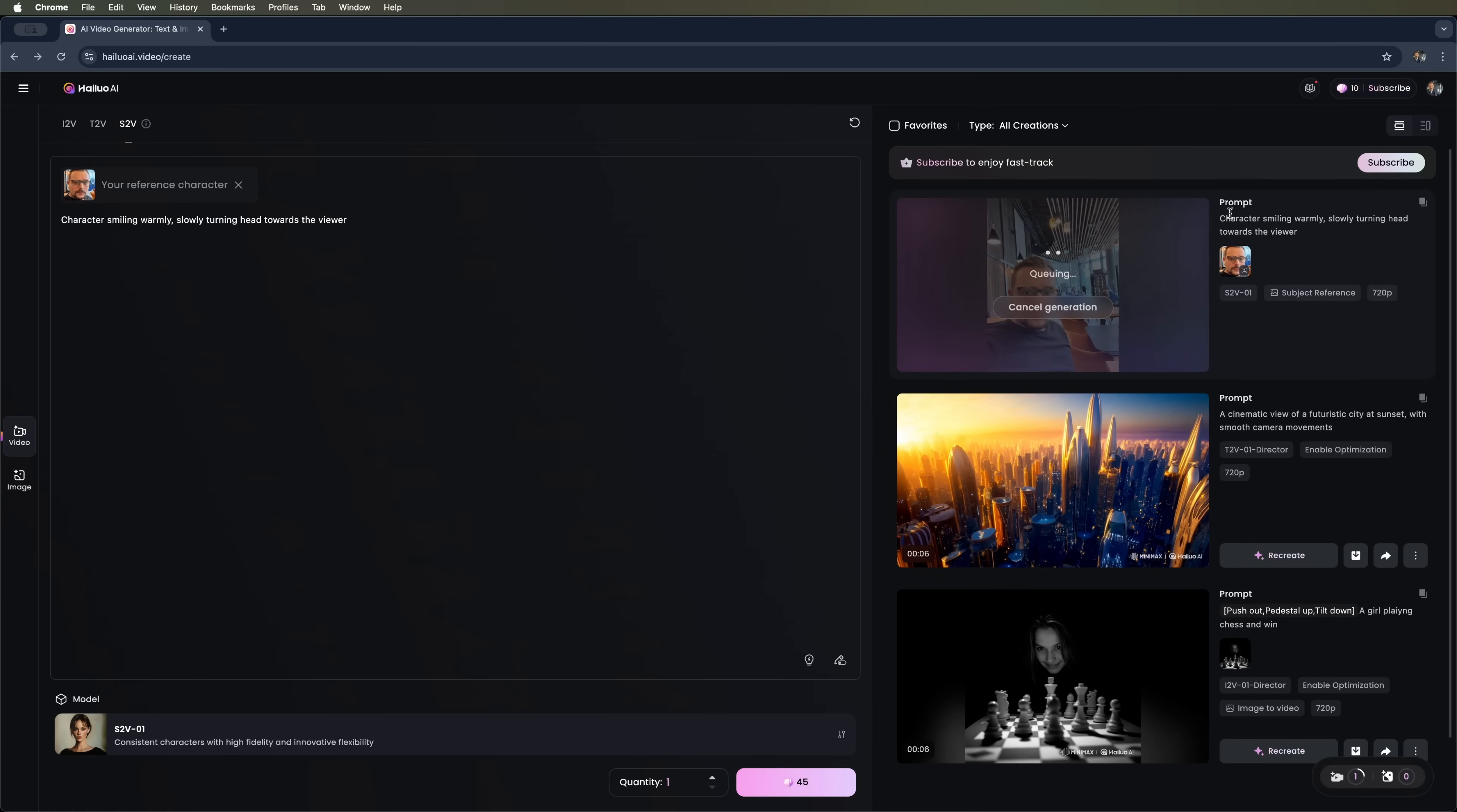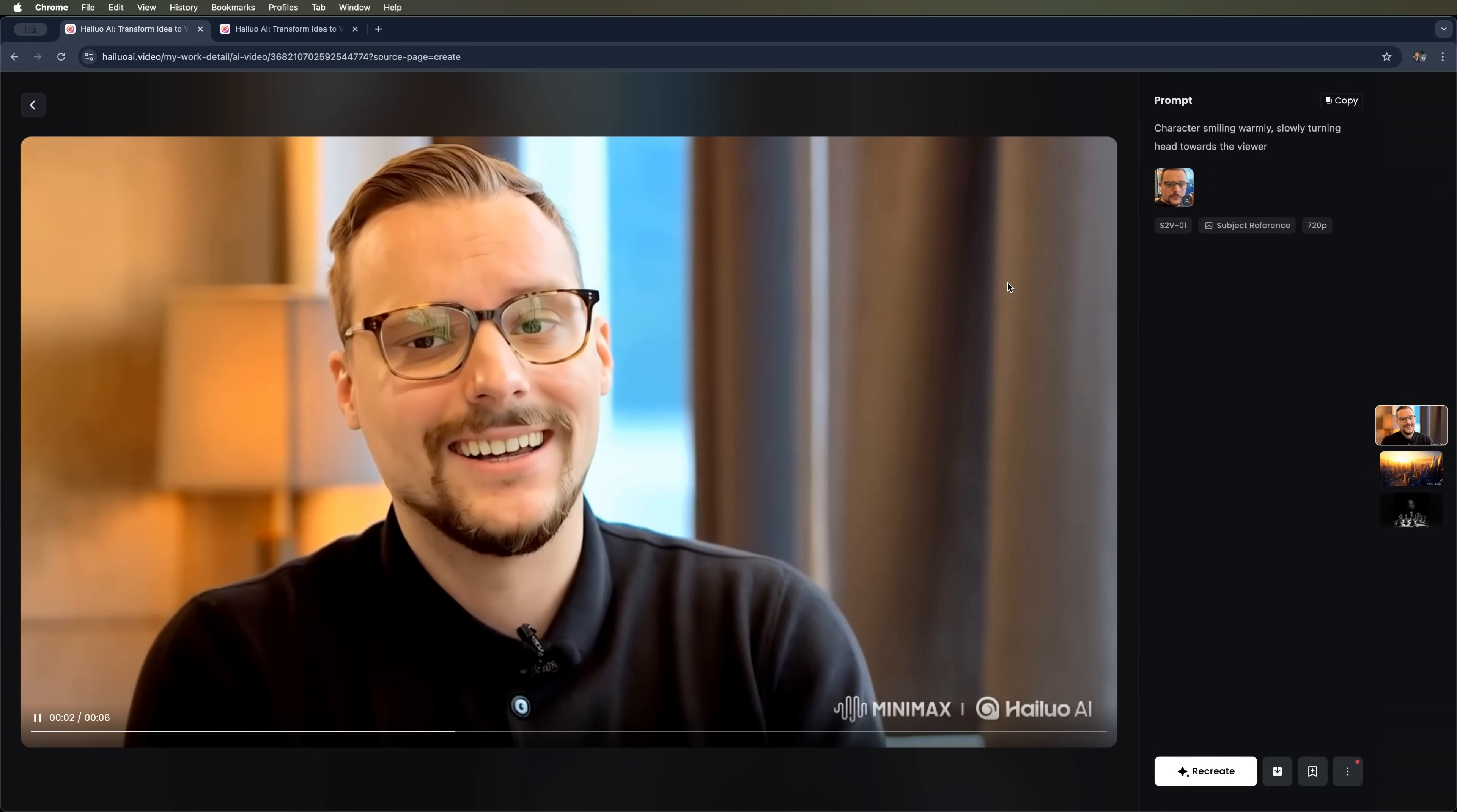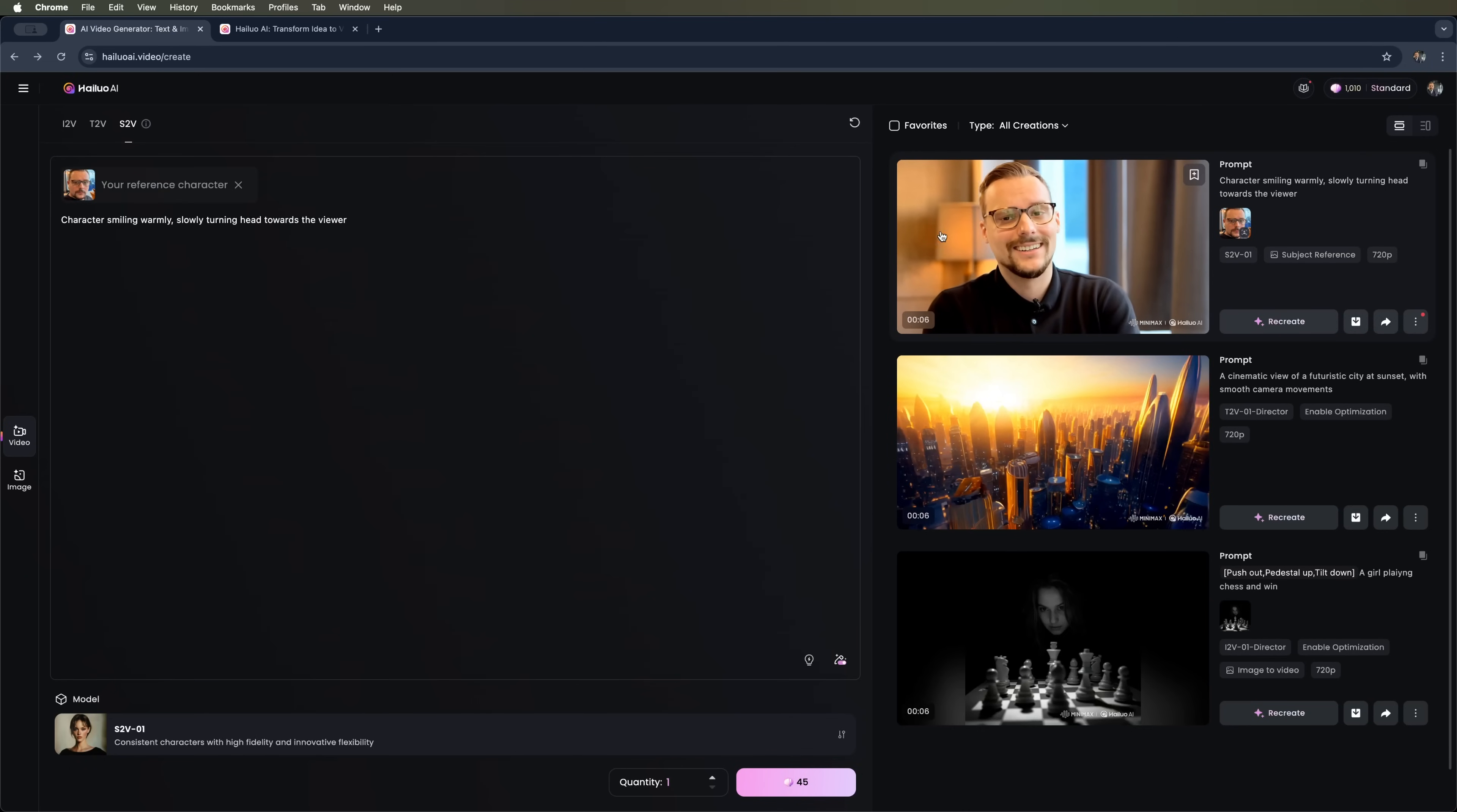Let's see how it turns out. Since I disabled the enhancer, the video was placed in the queue immediately. However, we still need to wait a bit. Once it finishes, let's check the result. The character is smiling and turning towards the viewer. Honestly, I'd consider regenerating this one.